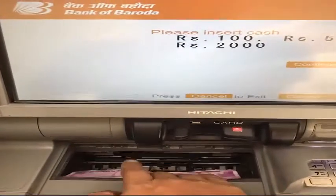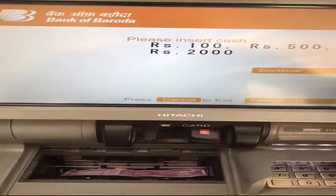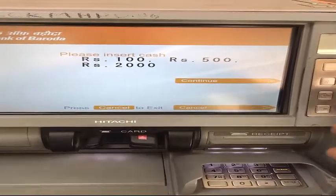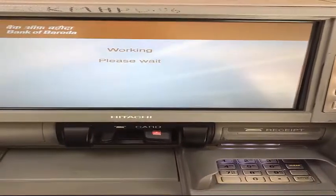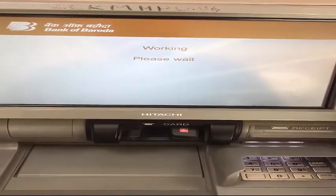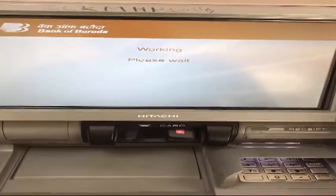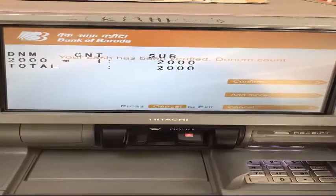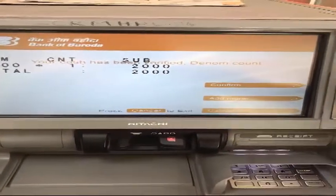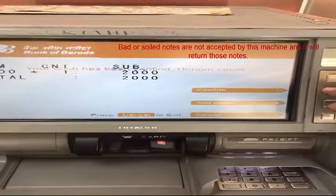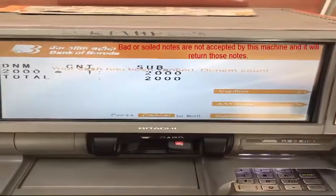It will show you the account number on the screen — click on 'Correct'. Now the slot will open at the bottom; input the cash into that slot and click 'Continue'. It will count the cash and the denomination will appear on the screen. If you want to add more cash, you can click 'Add More', or you can confirm.